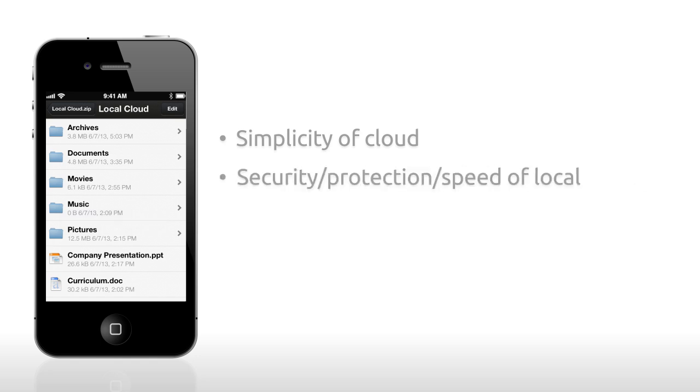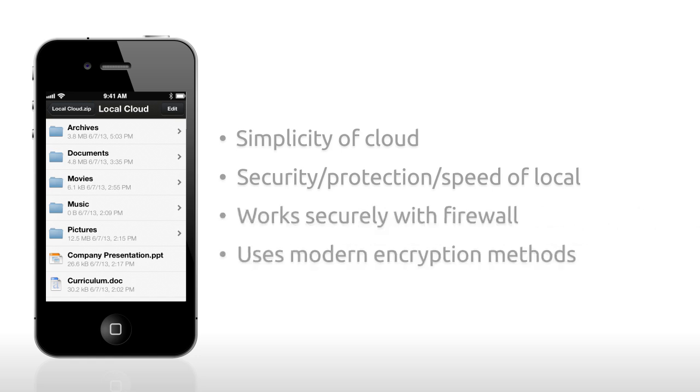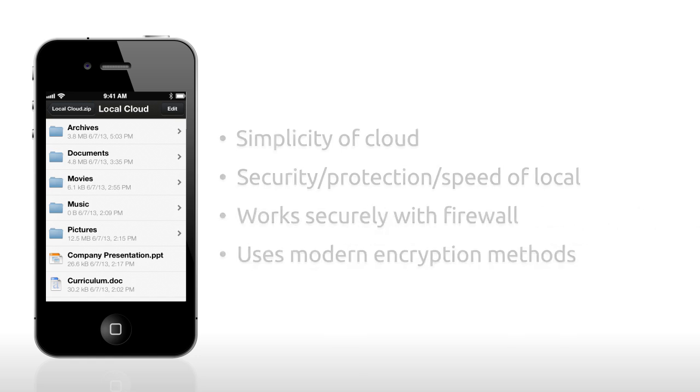Local Cloud works securely with your firewall and uses modern encryption methods to transfer files.